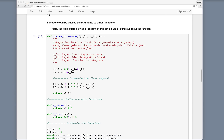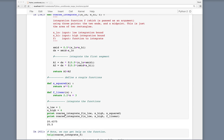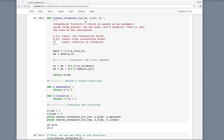We can define a couple of functions — here we have x_squared, passing in x and returning x squared, or a linear function returning some linear function of x. Then we can integrate both by calling coarse_integrate_f with the low value, the high value, and the function we want to integrate. We'll do lots of examples in this course where we use built-in NumPy and SciPy functions and need to pass them our own function describing the problem we're solving.